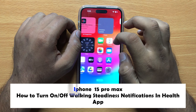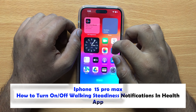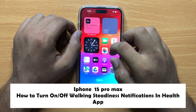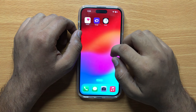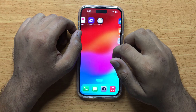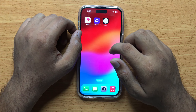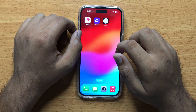Hello everyone. In this video I will show you how to turn on and off walking steadiness notifications in the Health app on iPhone 15 Pro Max. Before starting the video, don't forget to subscribe to the channel and also press the bell icon.